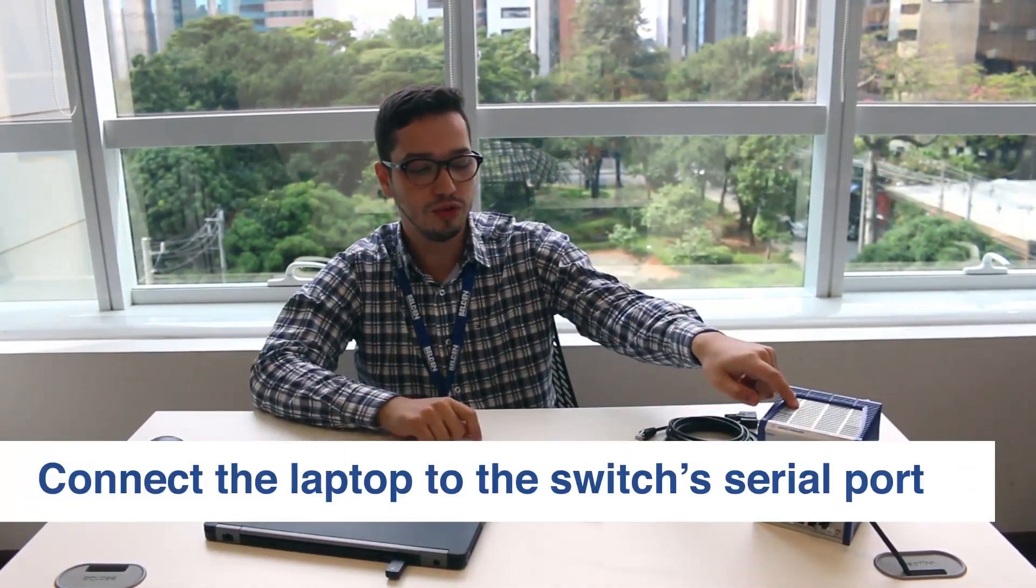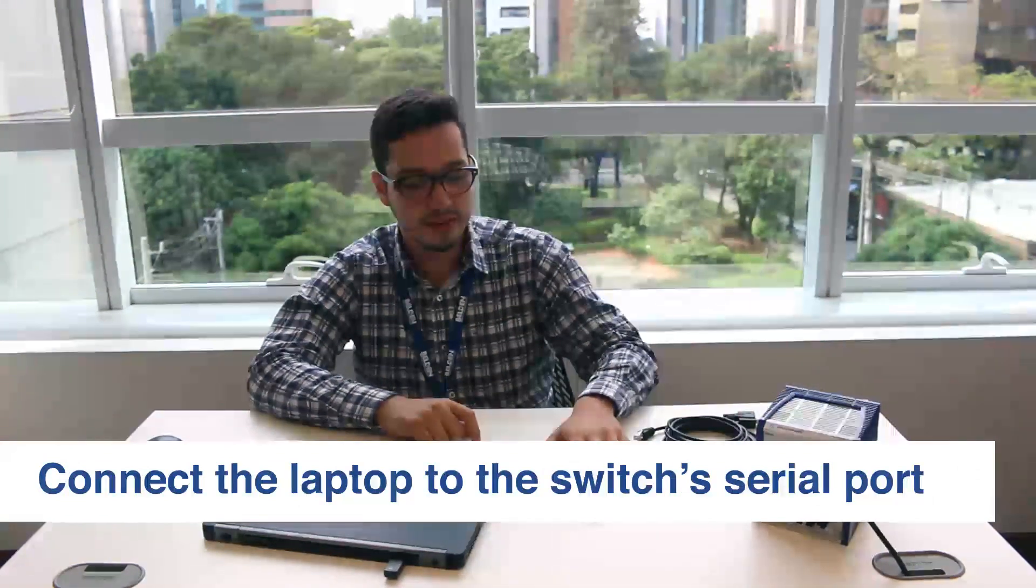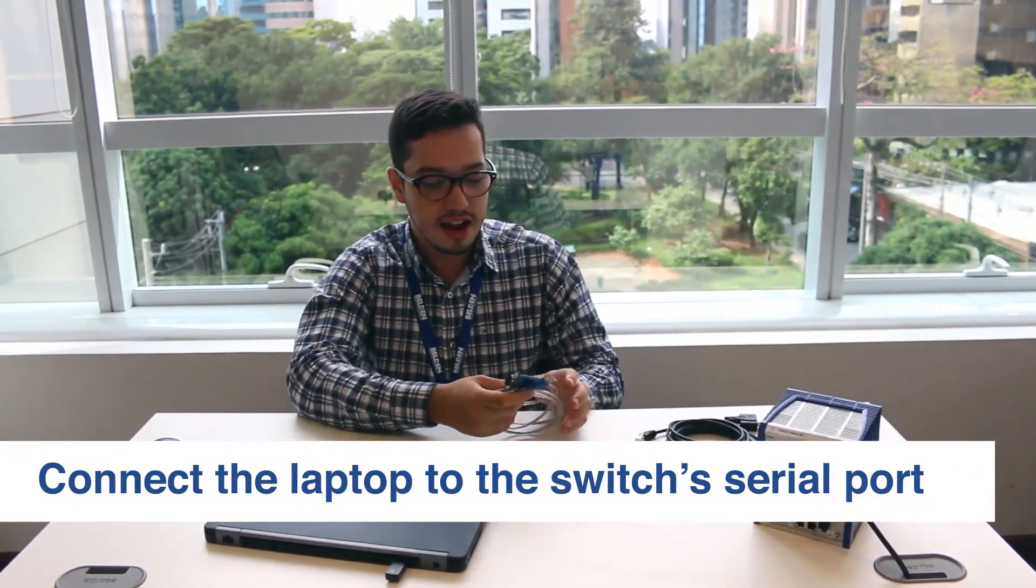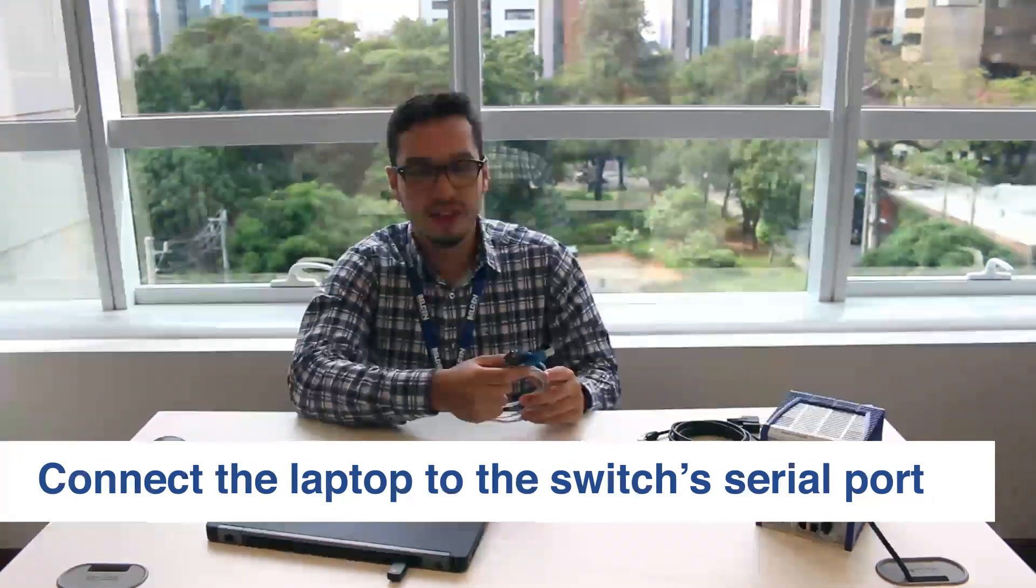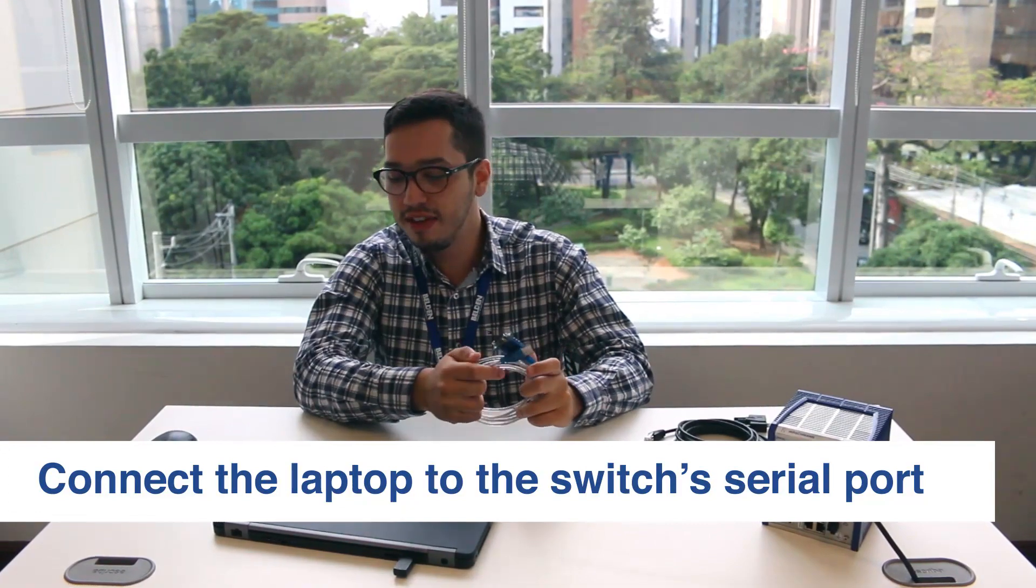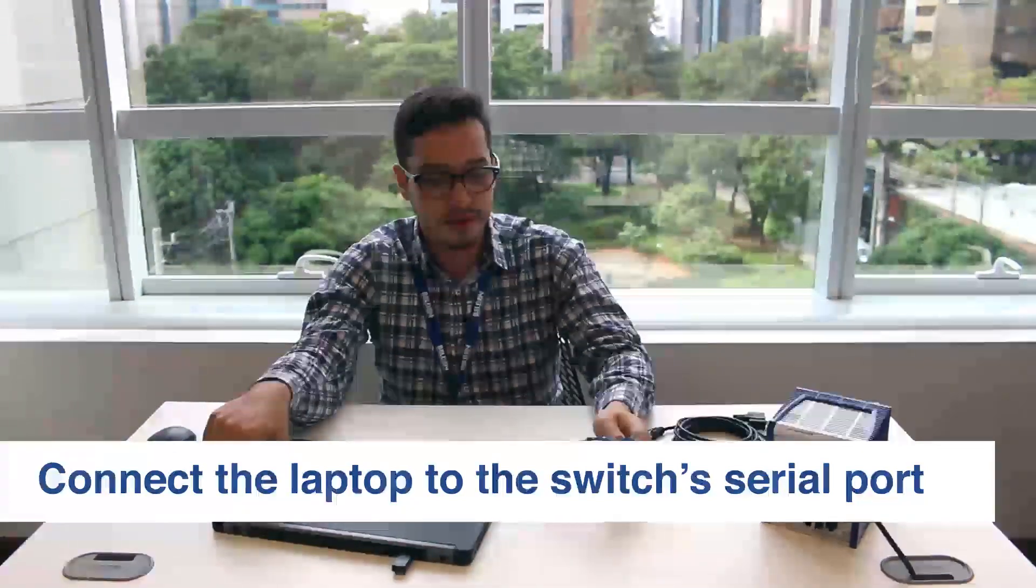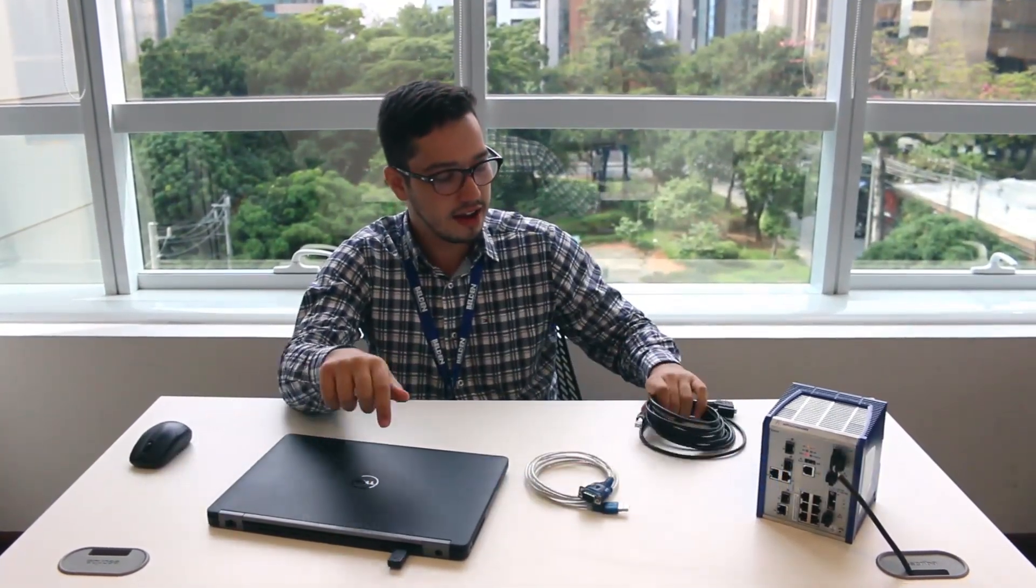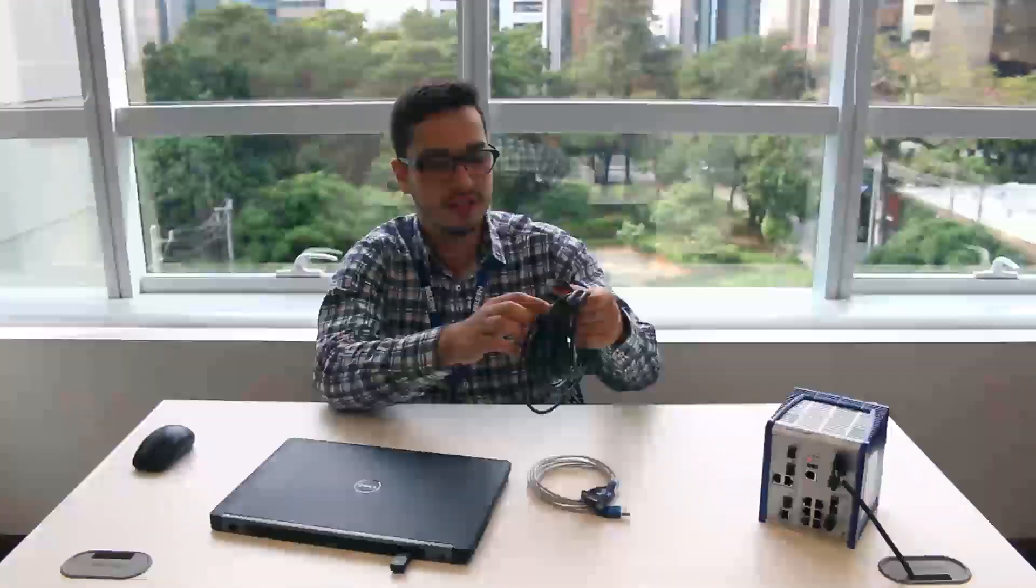For the first step you're going to need to connect your laptop to your switch, and to do that you're going to need a serial USB adapter if you don't have a serial port in your computer, and a serial cable.